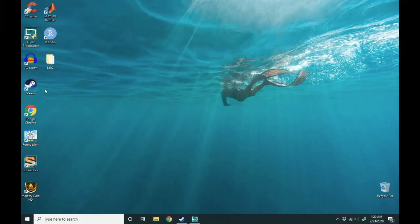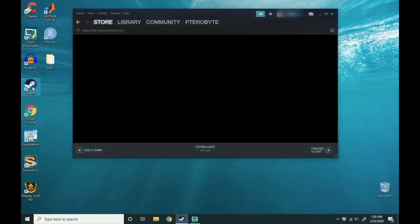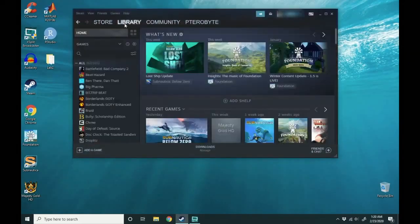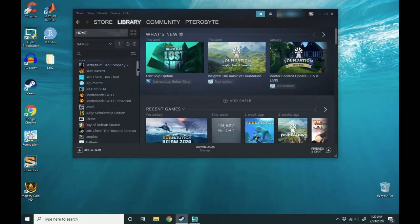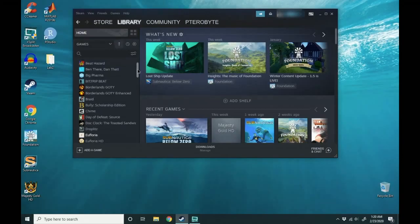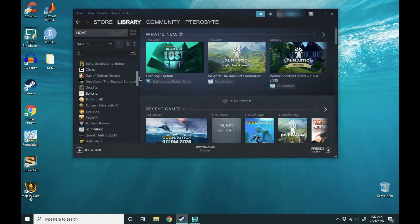We're going to double click the Steam icon and load the library. Click on library and page down on the left to the game that you want to remove.